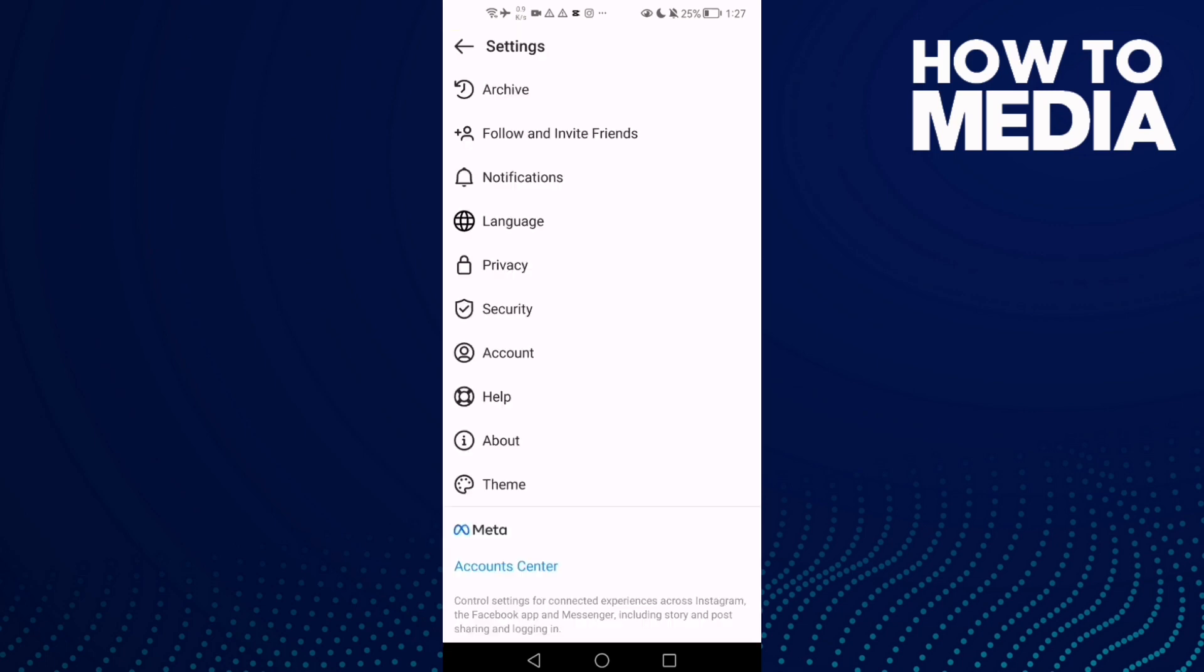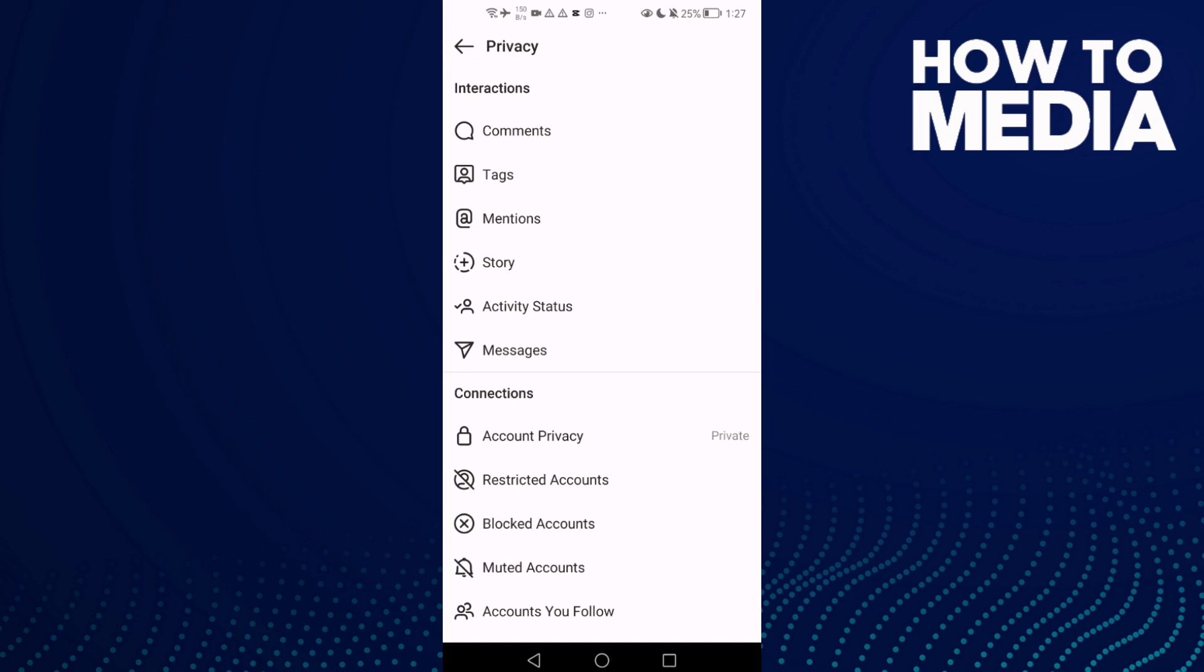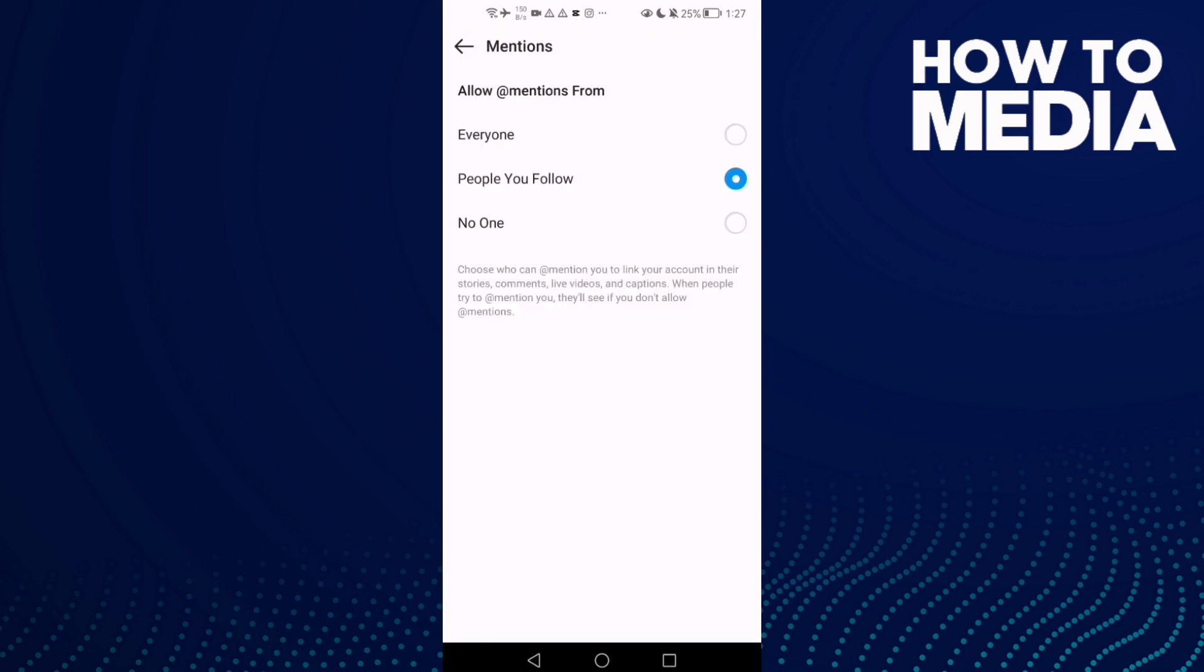Now click Privacy, and then Mentions. As you see here, you will find this one: allow mentions from.